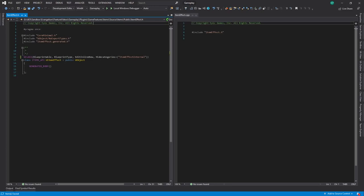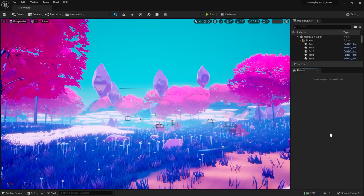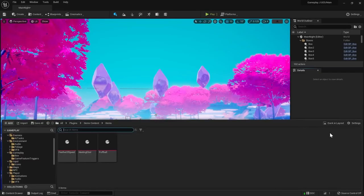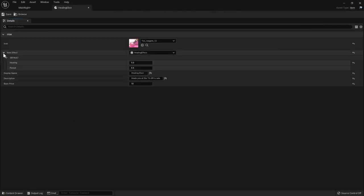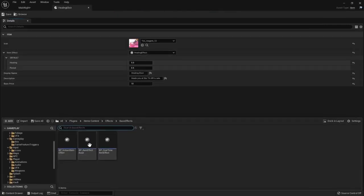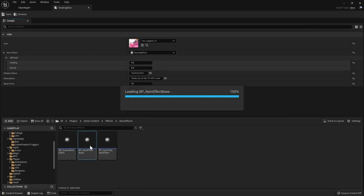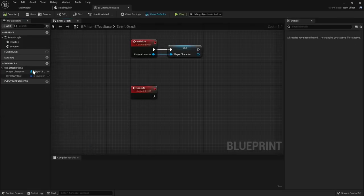This is a completely empty class that only has a few specifiers defined. Blueprintable, BlueprintType, EditInlineNew, and HideCategories. They allow me to fully use this class as base for my blueprints, create a new instance straight in the details panel, and hide all the non-parameter variables from the designer by simply putting them in the itemEffect internal category.